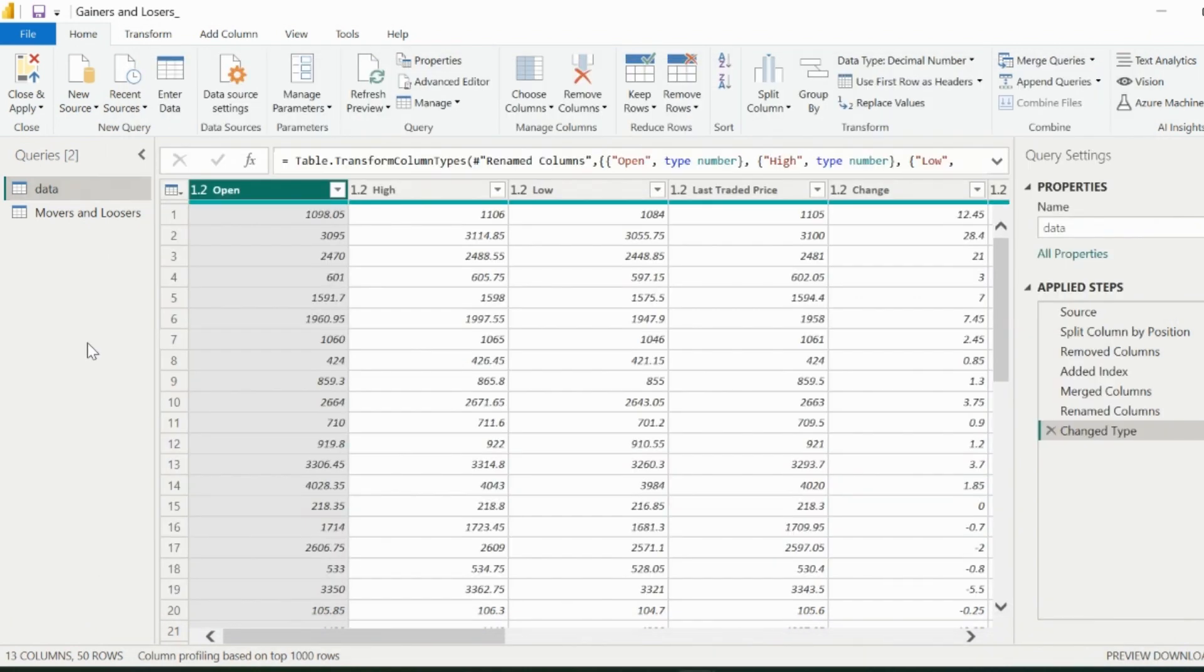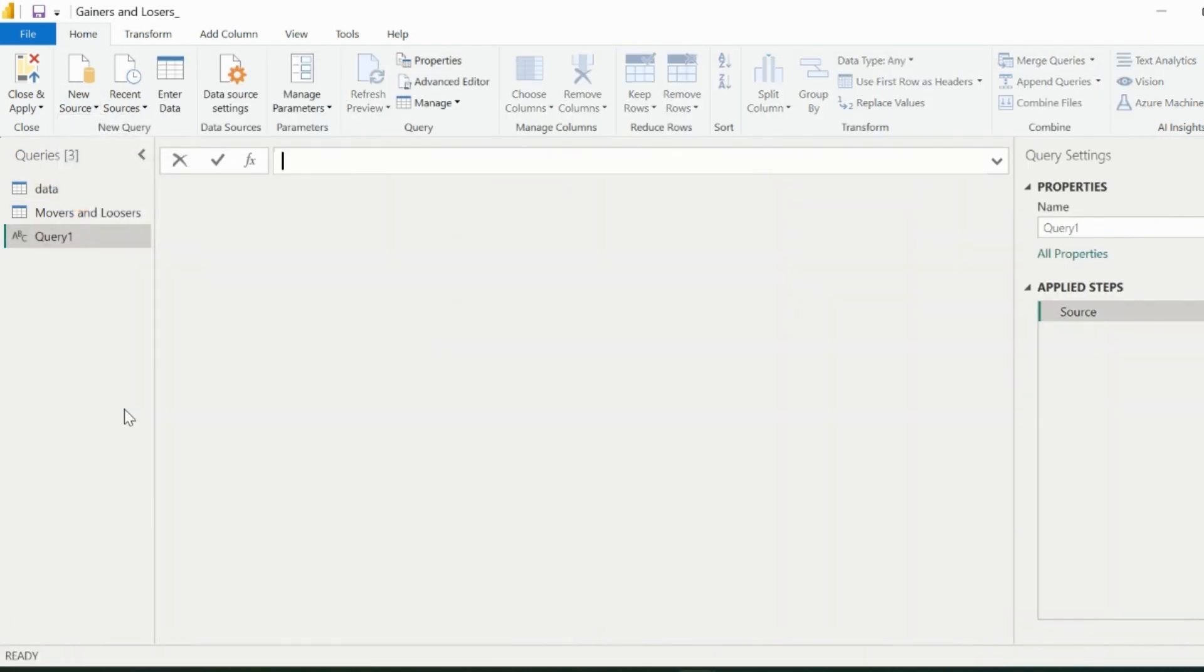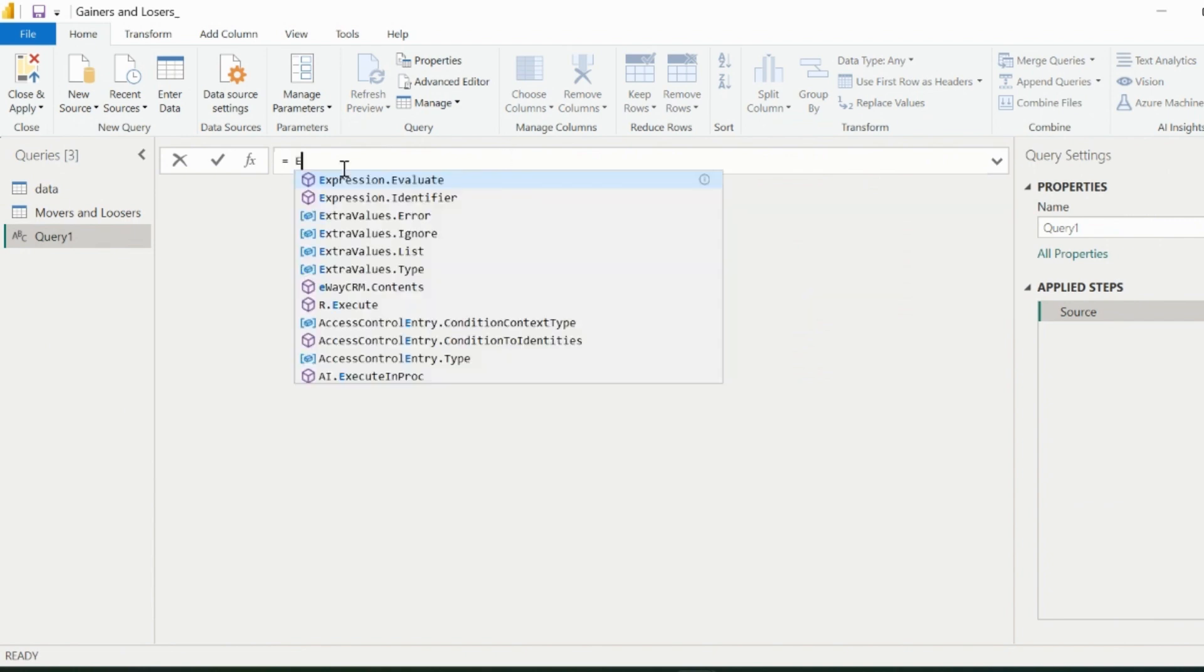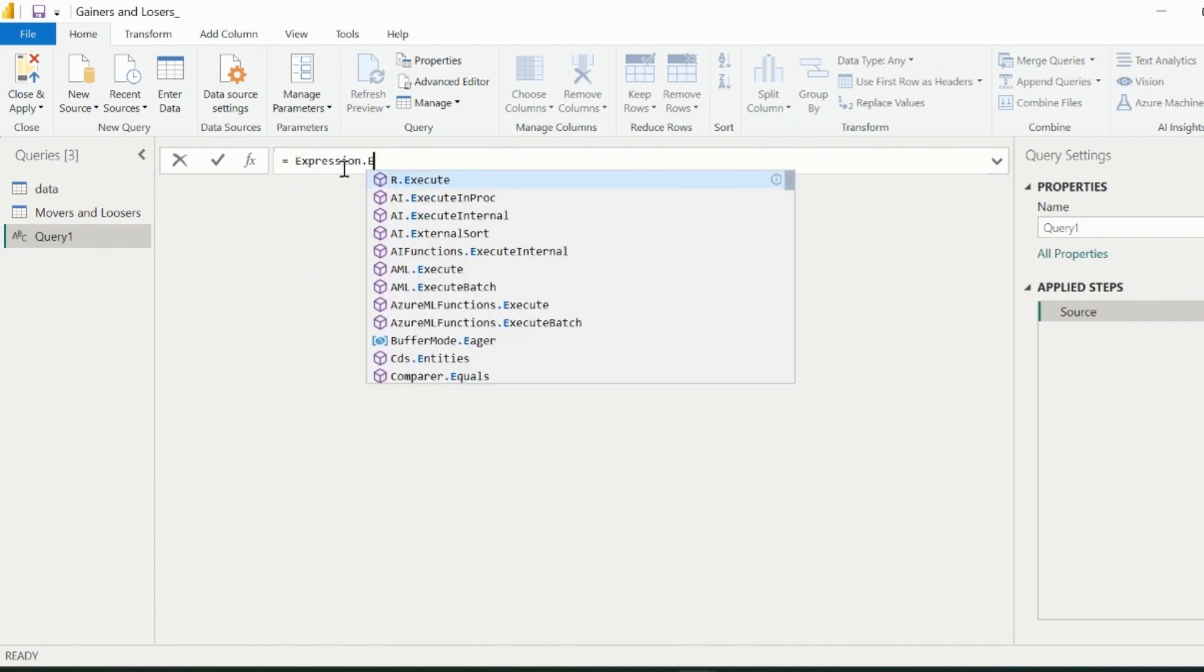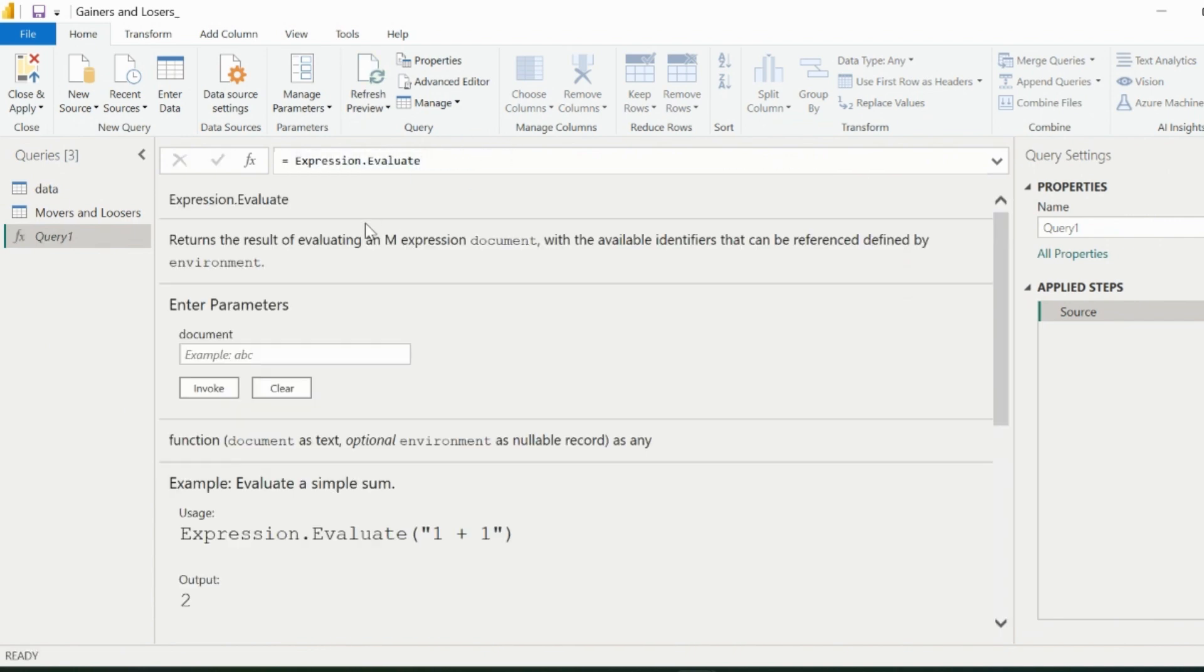Before I apply the next step, let me tell you about a special Power Query function, which is called Expression.Evaluate. This returns the result of evaluating an M expression.